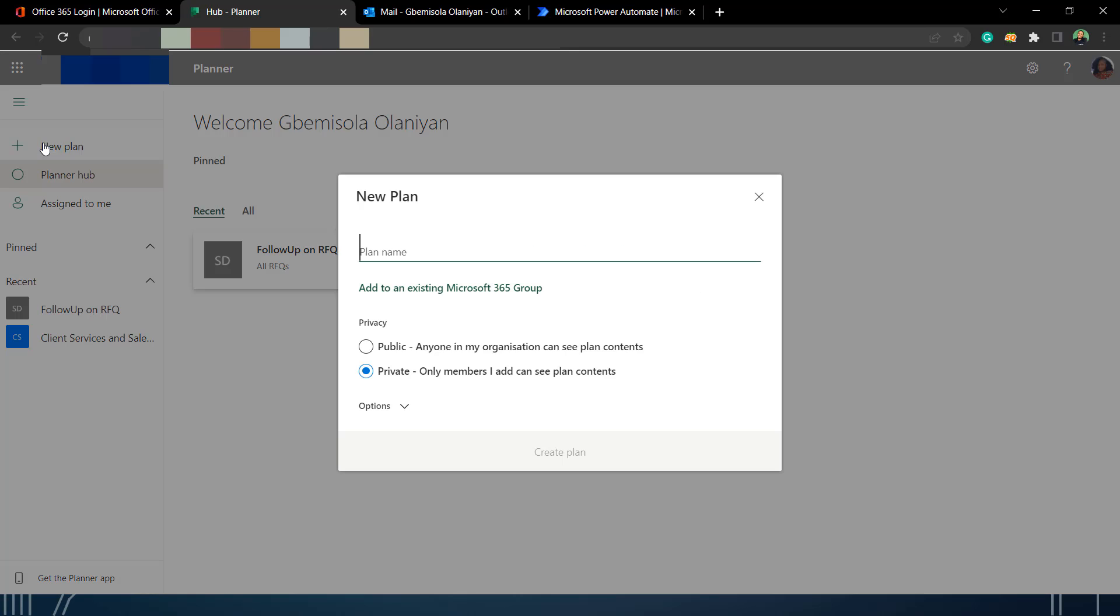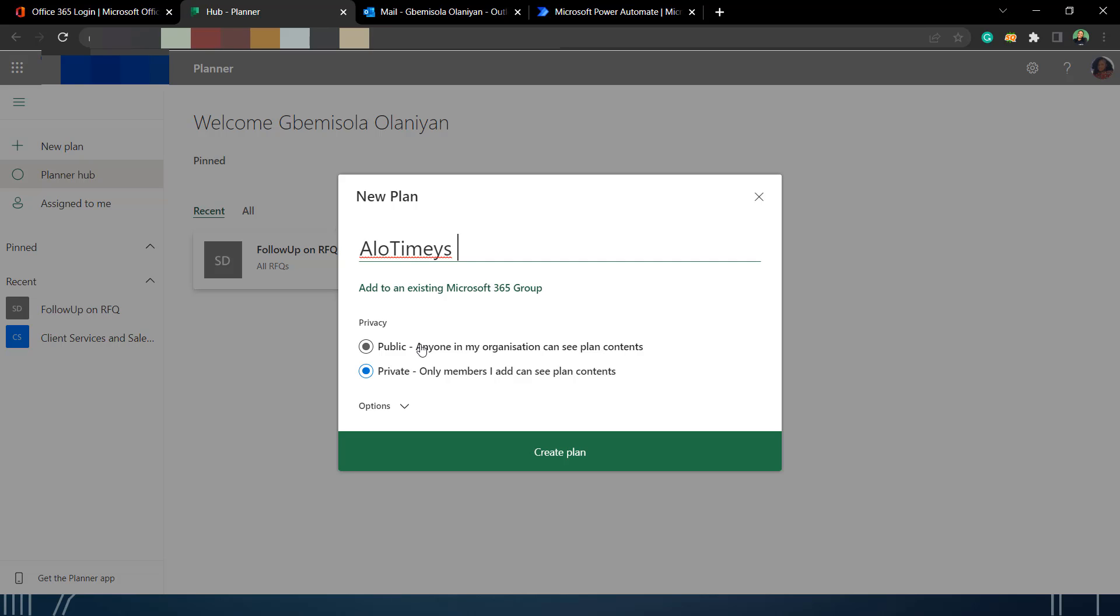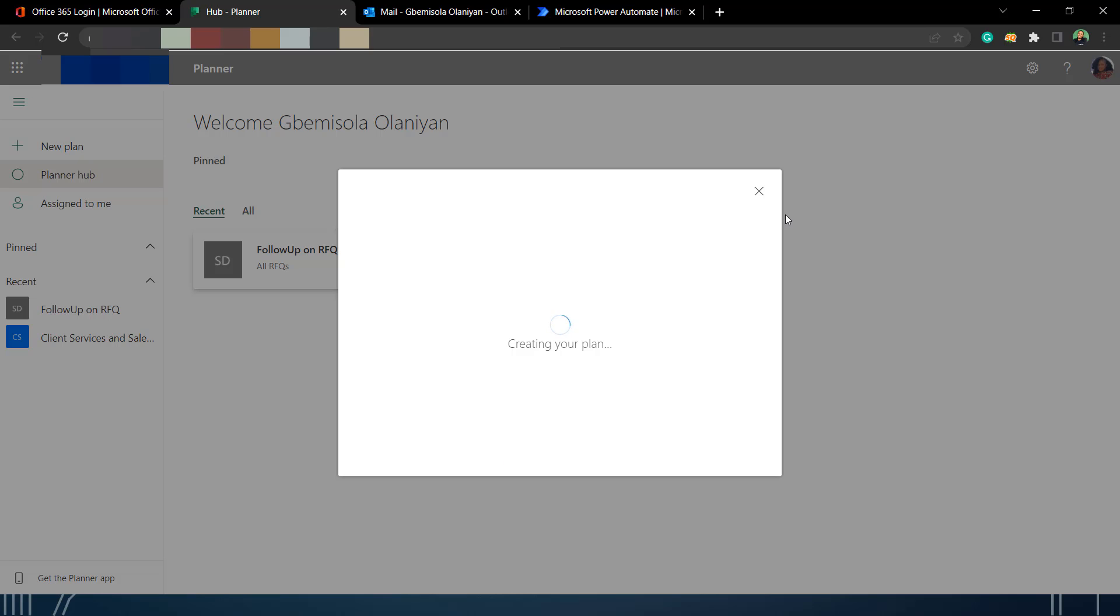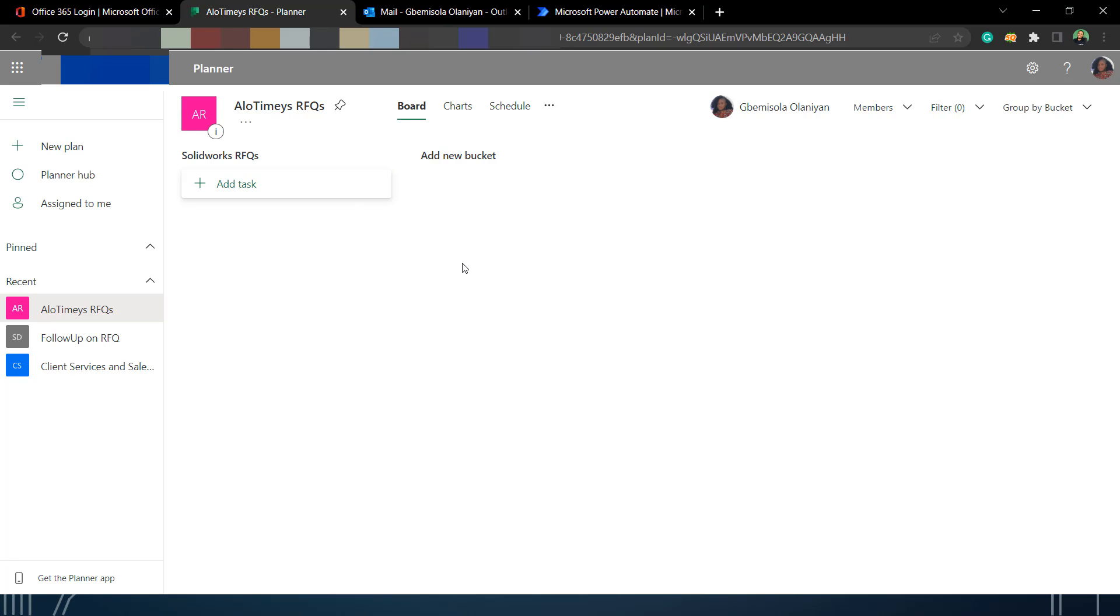The first thing we are going to do is create a new plan. You can see me naming it. It could be anything you want. I'm using Allotimus RFQs, so that's going to be handling all RFQs from Allotimus. Under the plan, I'm going to create two buckets. I'm going to rename that to SolidWorks RFQs and then create a new bucket called Python RFQs.